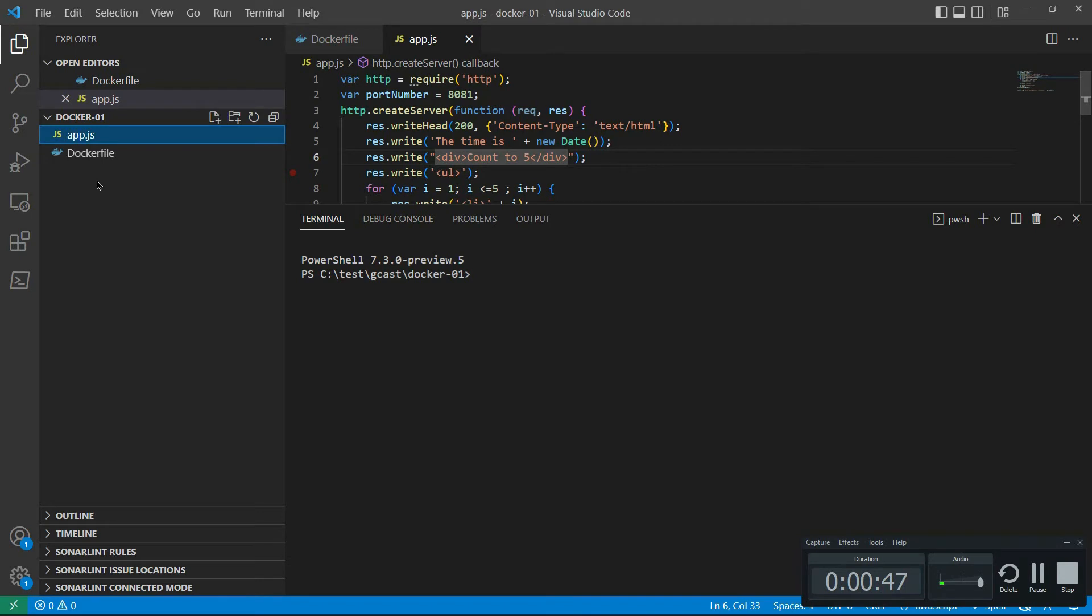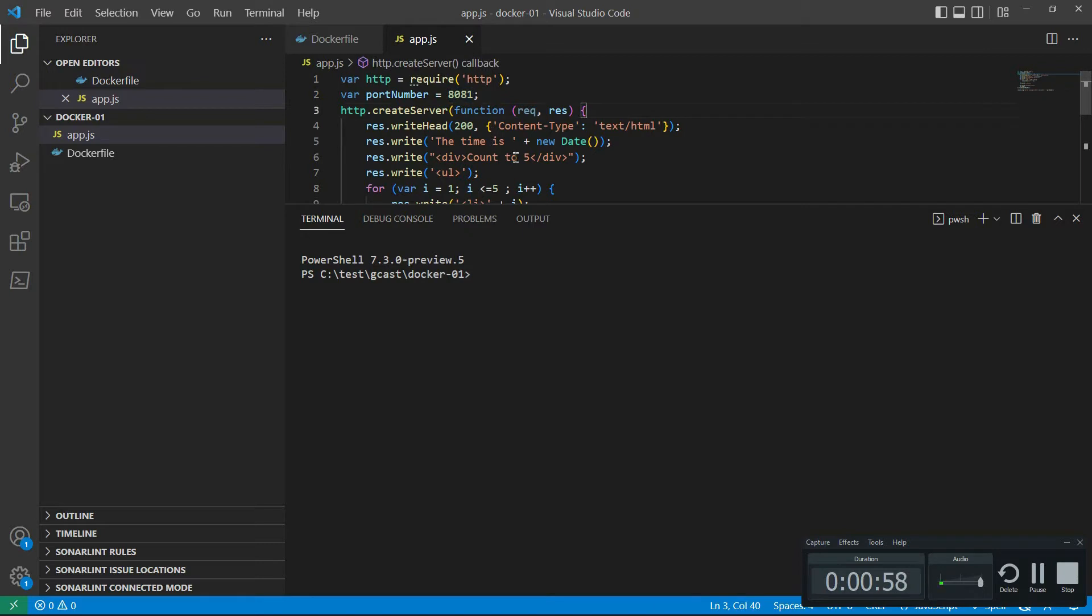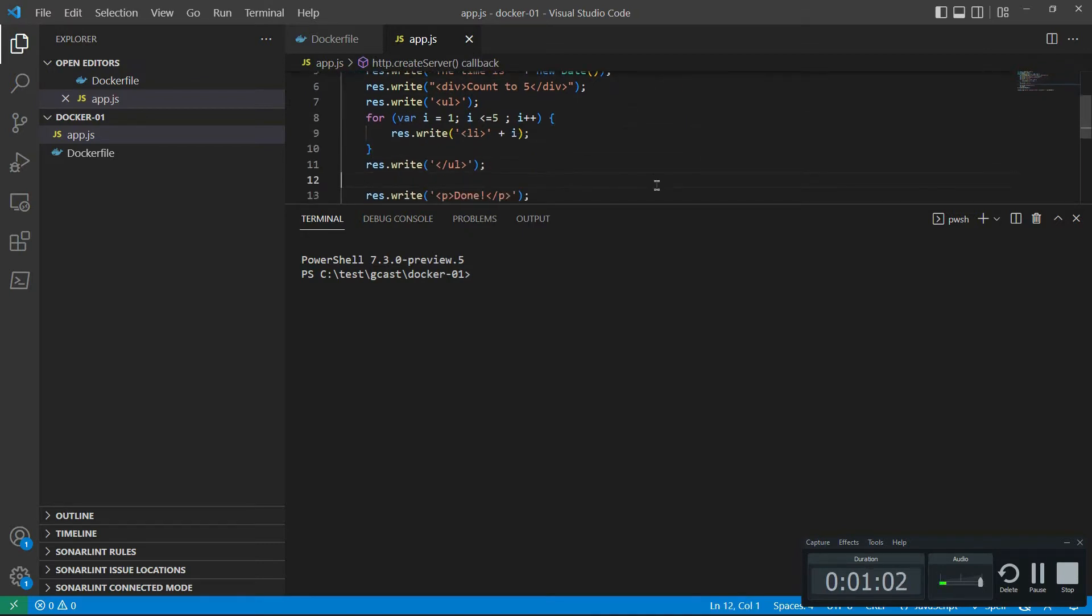I've already got it installed. It's right here. What I'm going to do now is look at this application. It's a simple node application. It runs on port 8081 and it has some HTML and some JavaScript built into it. It's very simple. There's no dependencies or anything like that.